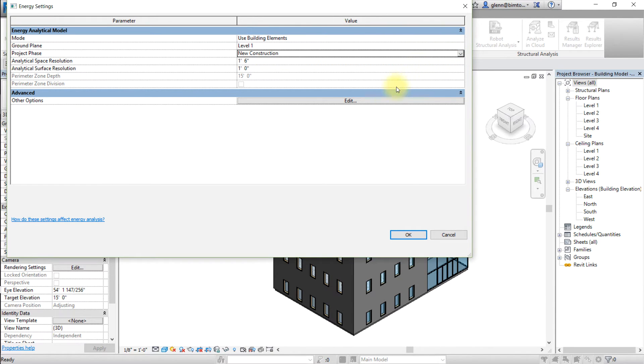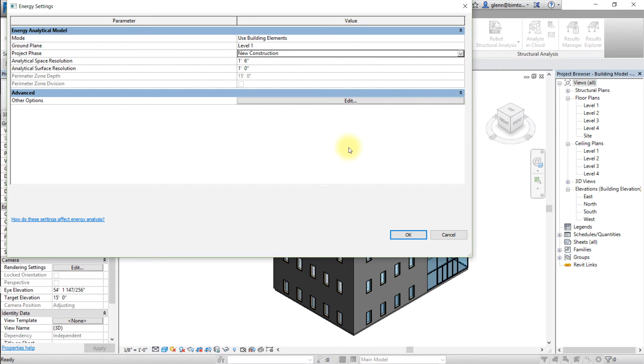If Revit reports an error indicating that there are no building elements available in the selected phase, verify that the phase where you have modeled your design is selected. For most new projects, this phase is new construction.